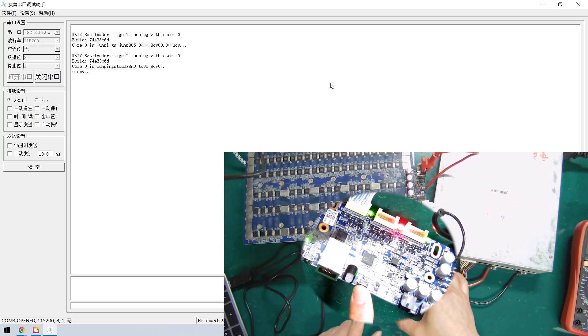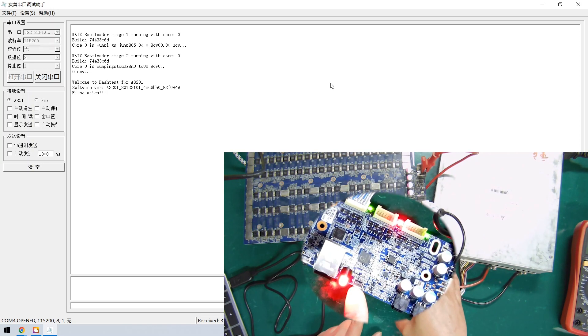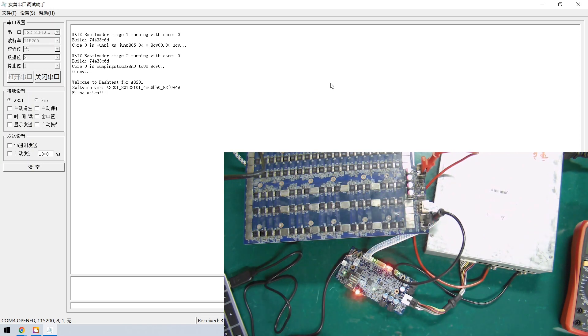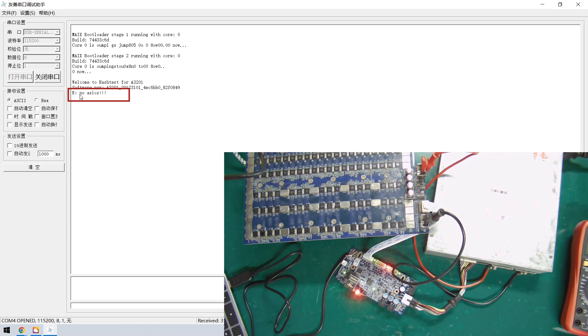And press the Test button. Okay, the test has been completed, and the log shows that the fault of the hash board is no ASICs.